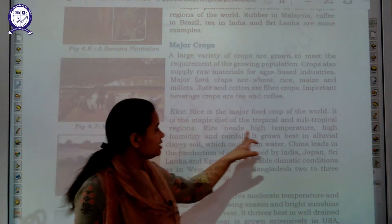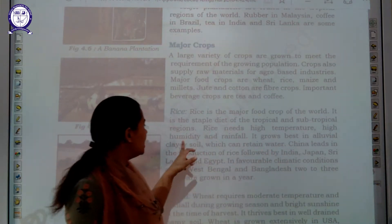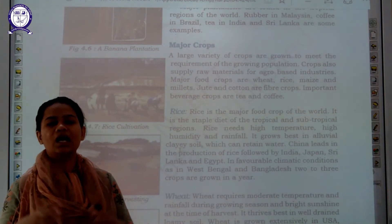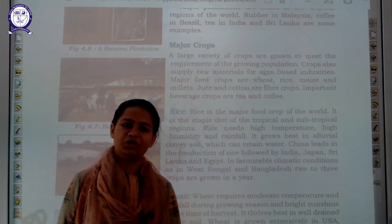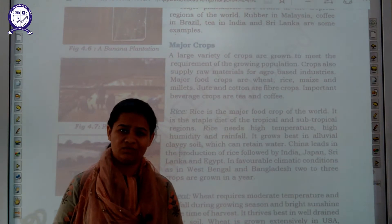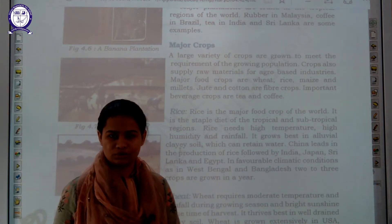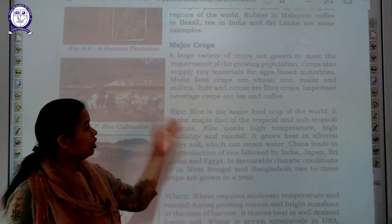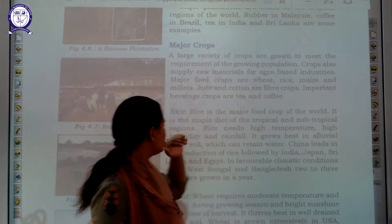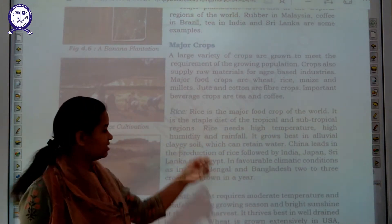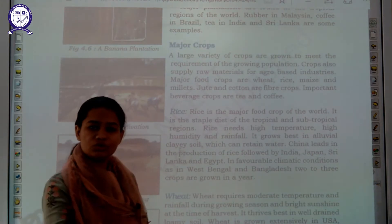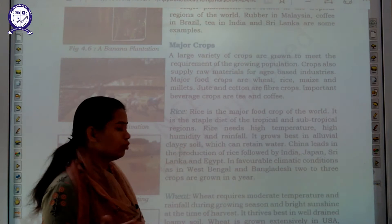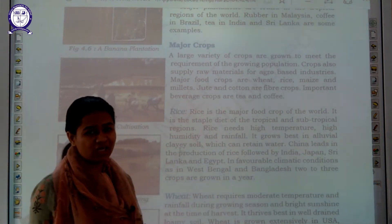Rice needs high temperature, high humidity, and high rainfall. If in a particular area high rainfall is not there — for example in Rajasthan, where very little rainfall is there — it would not be possible to grow rice. High temperature, high humidity, and high rainfall are mandatory conditions. Additionally, the presence of clay soil is required because clay soil can store and absorb water for a long duration of time. Rice is found in different parts of India and the world, like West Bengal and Bangladesh.